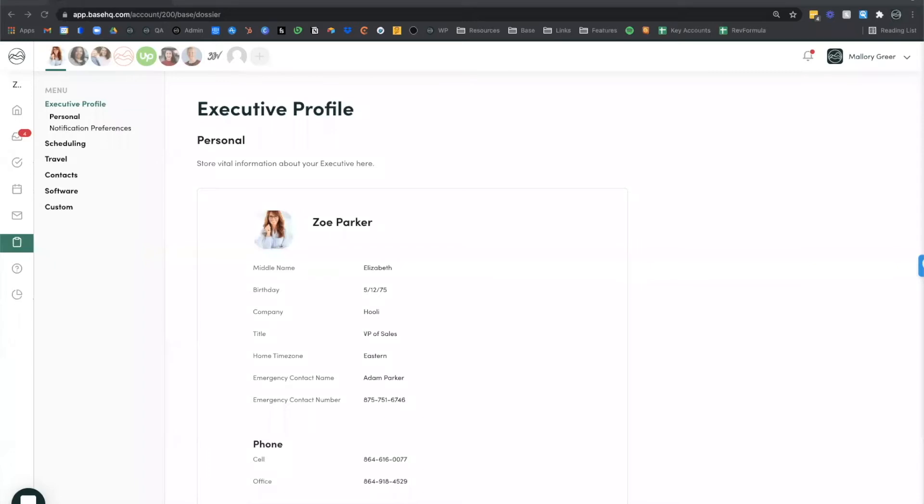Dossier is incredibly helpful in a transition as well. Workspaces are portable. If you're training a replacement, just share the workspace with them so that they can get up to speed quickly.